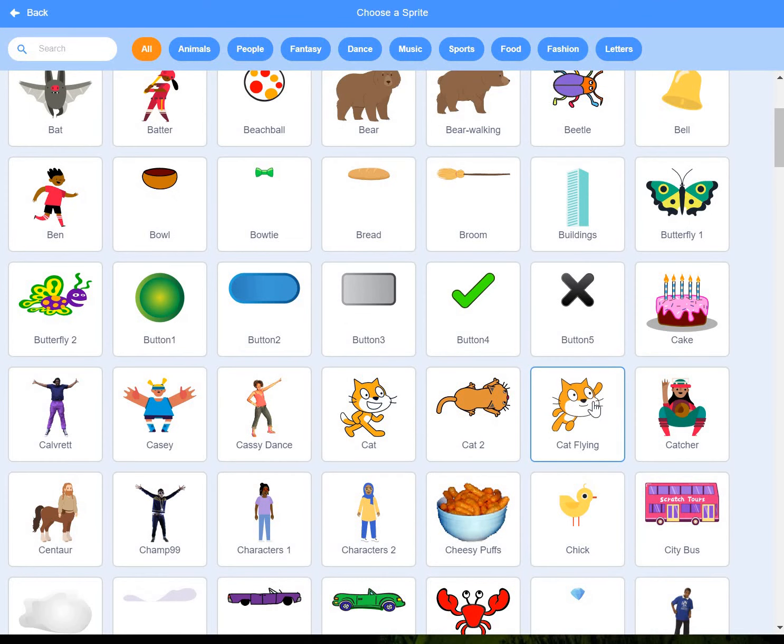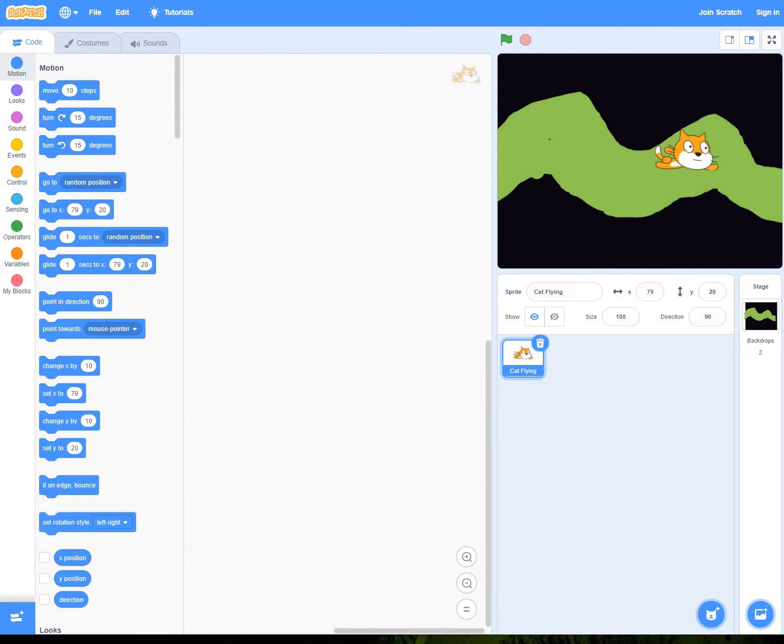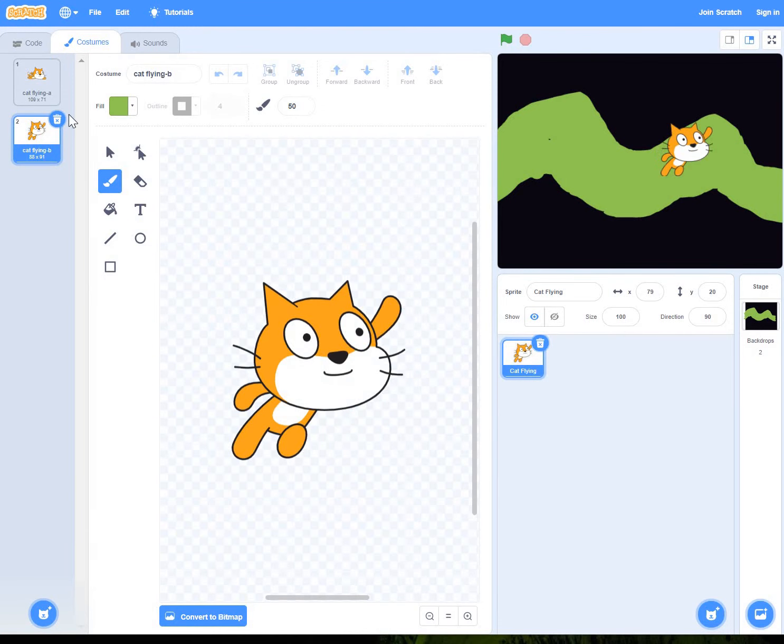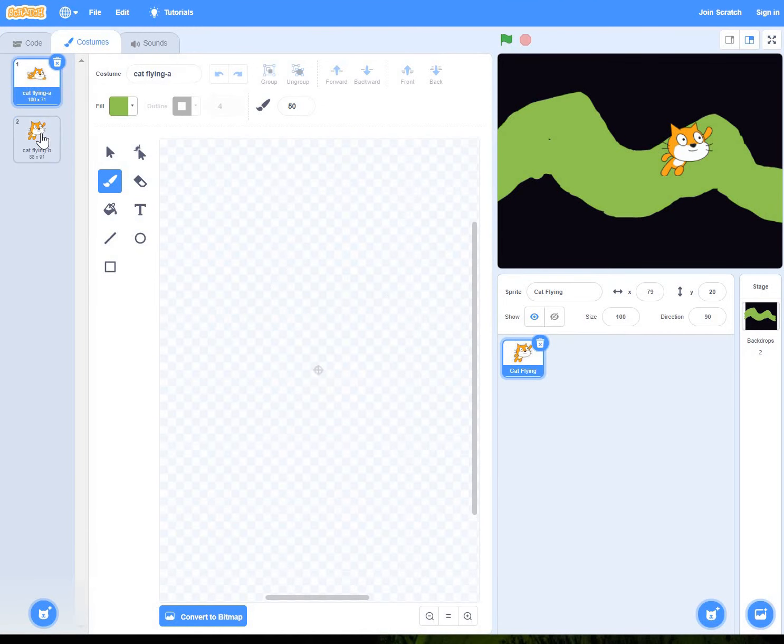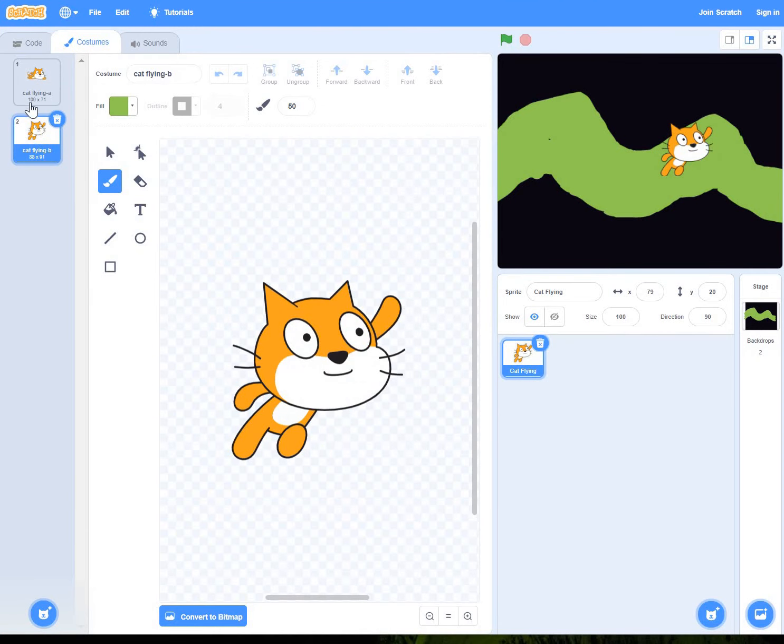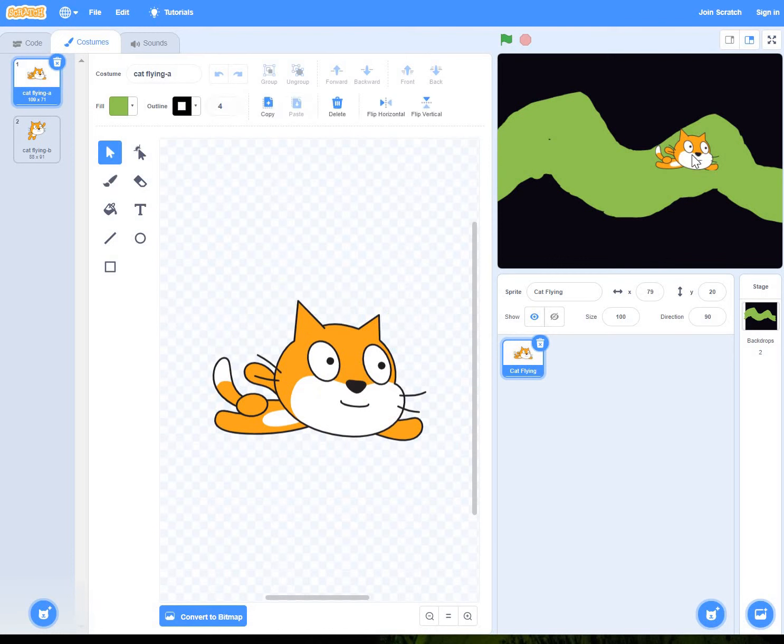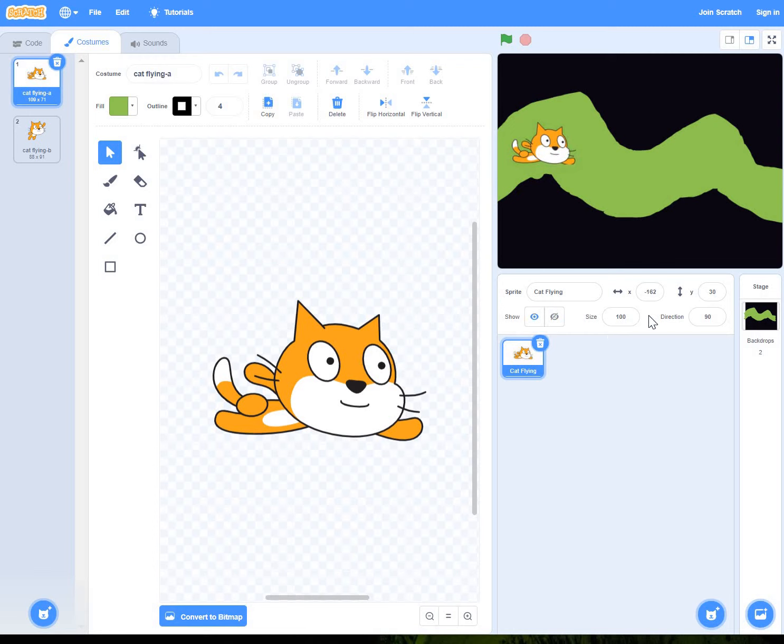And actually in Scratch you've got this flying cat. And if you go to Costumes, it's actually got two versions. Sort of like a flying up and a flying across. I'm going to use the flying across one for now. And I'll just move it in and I might actually make it a little bit smaller.